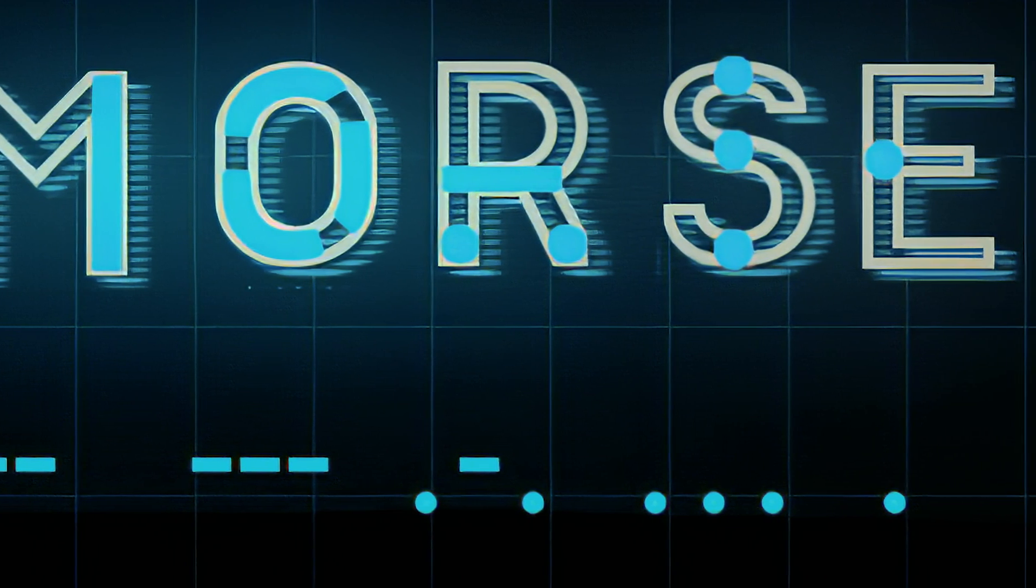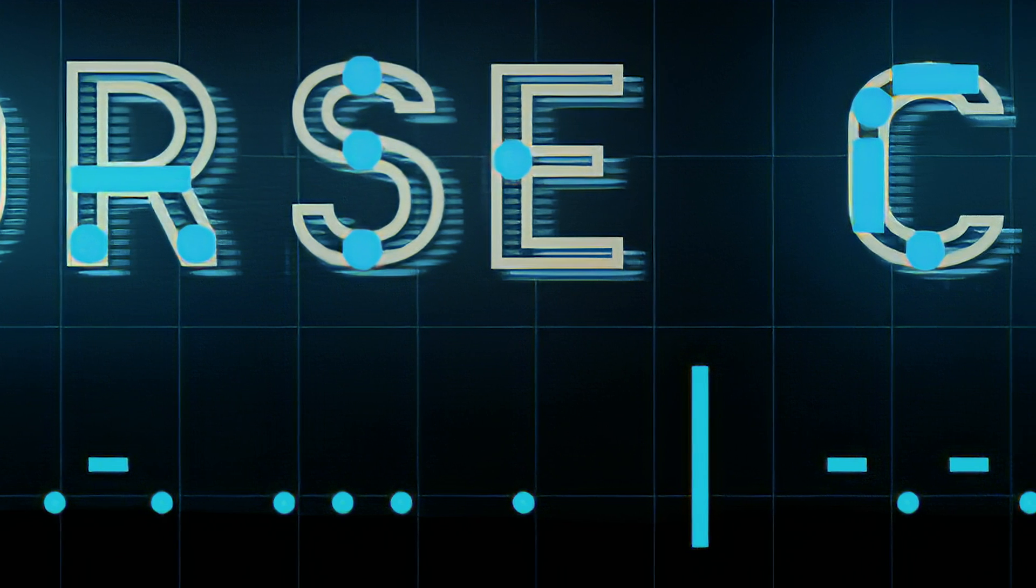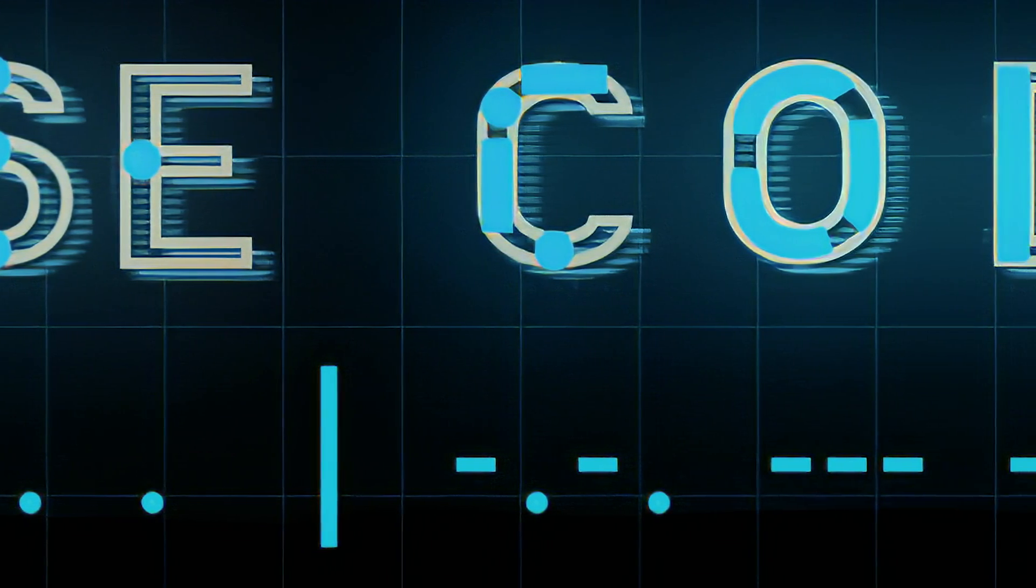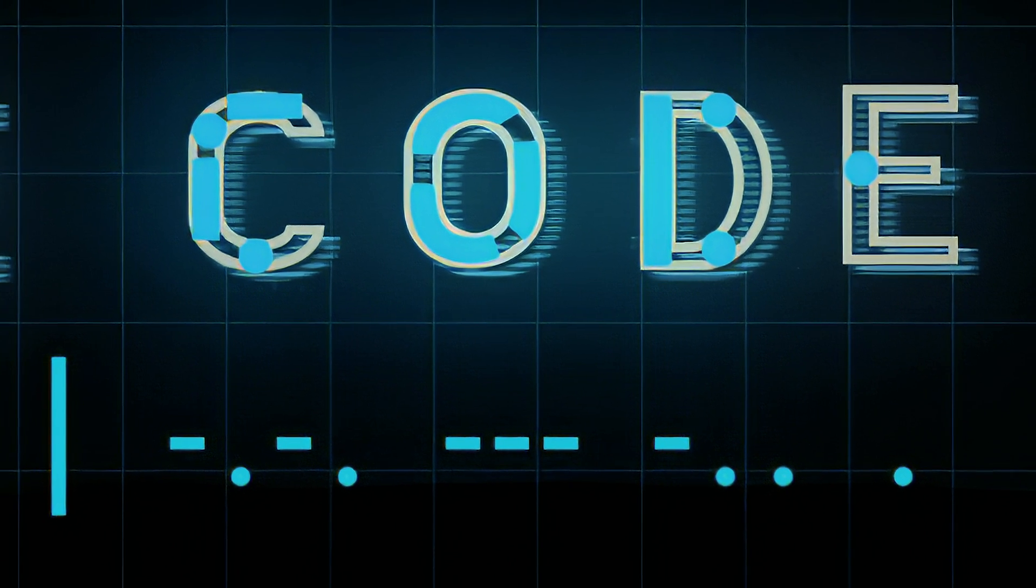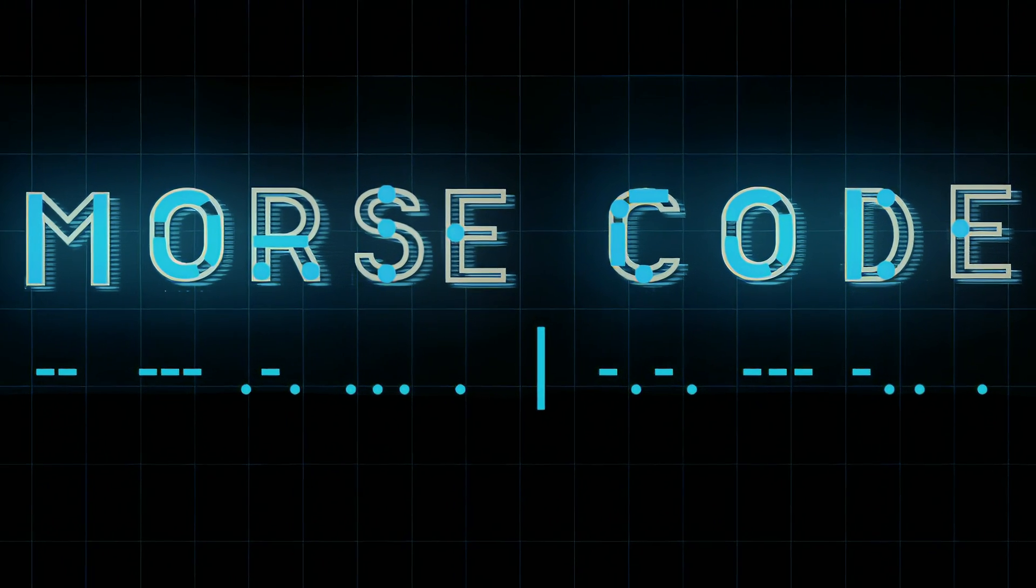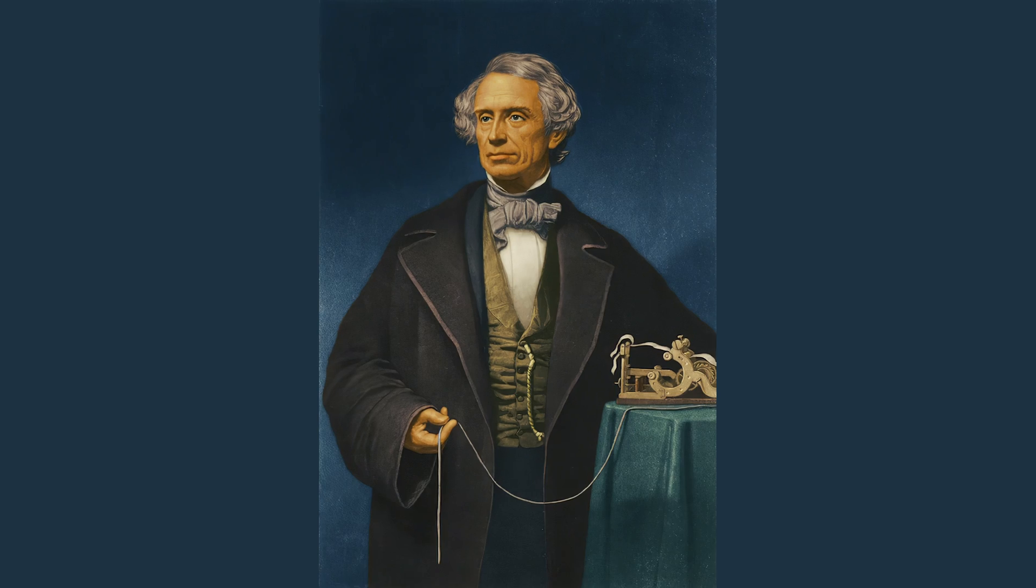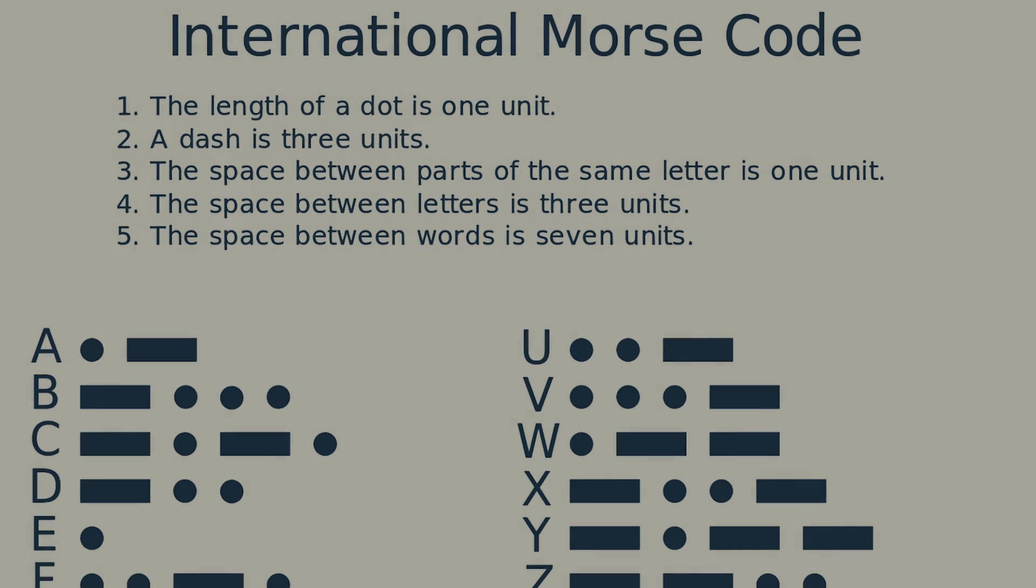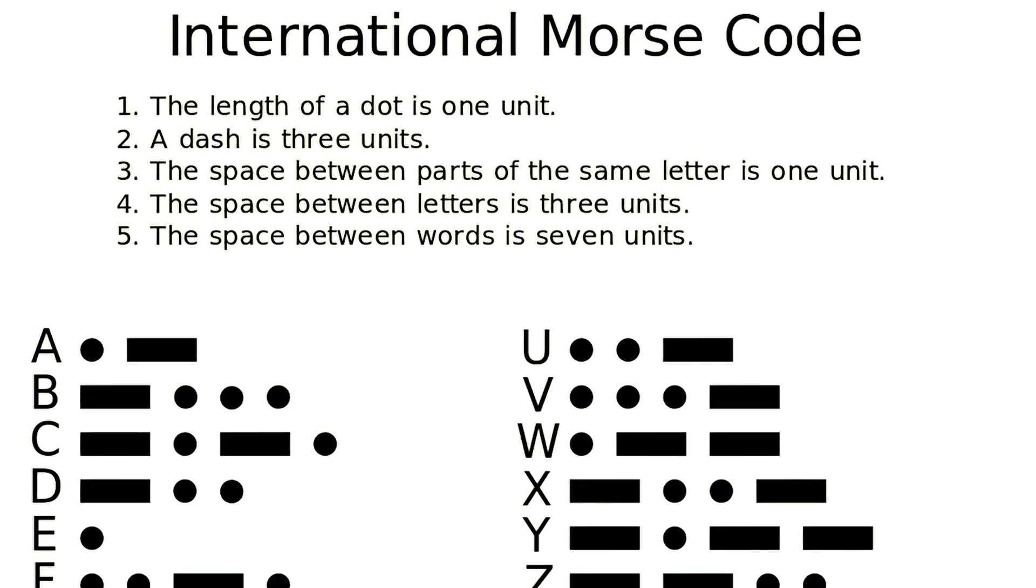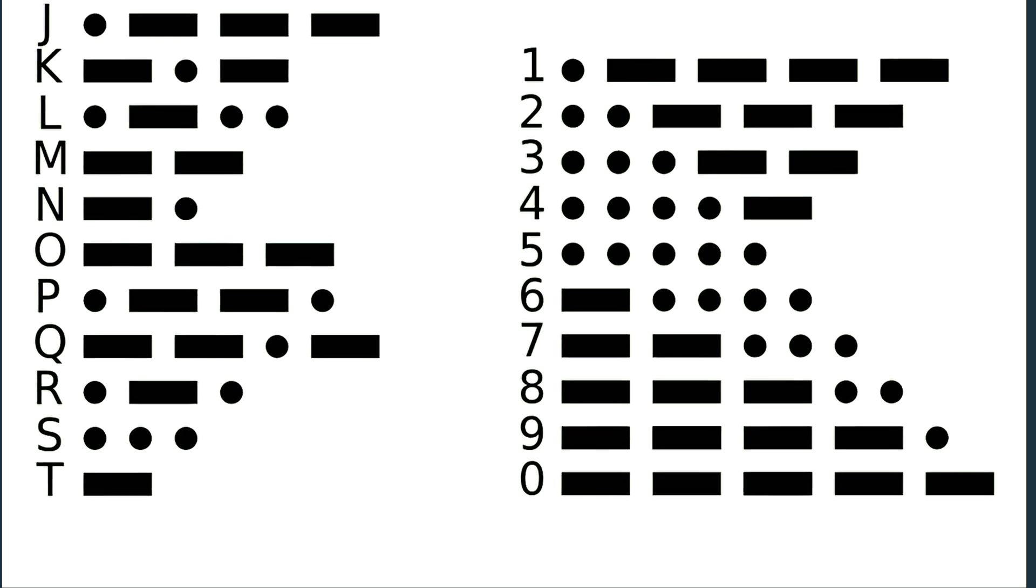Morse code is a method used in telecommunication to encode text characters. Morse code has standardized sequences of two different signal durations called dots and dashes. Morse code is named for Samuel Morse, an inventor of the telegraph. You can write Bugra Lab like this in Morse code. There are no letters but only encoded texts. You can decode text by using this chart.